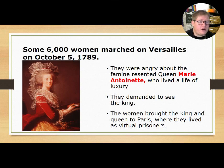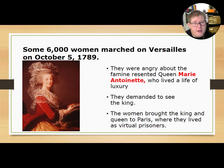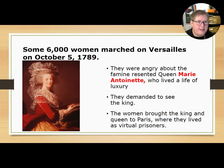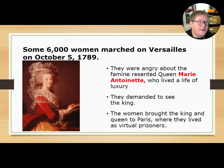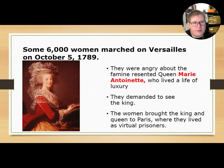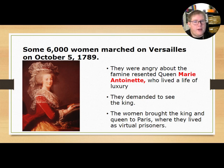Some 6,000 women marched on Versailles in October of that same year. They were angry about the famine and resented Queen Marie Antoinette — the 'let them eat cake' lady — who lived a life of luxury. They demanded to see the king. The women brought the king and queen back to Paris, where they lived as essentially prisoners. That's right — 6,000 women marched on the palace, captured the king and queen, and took them back to Paris.